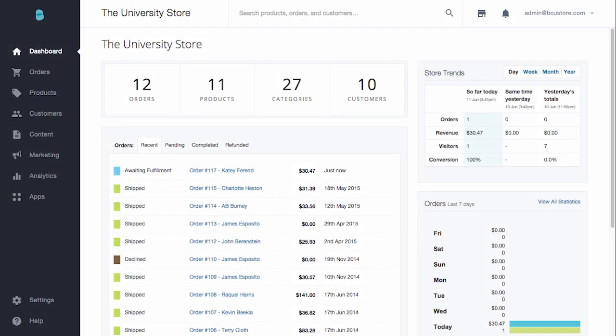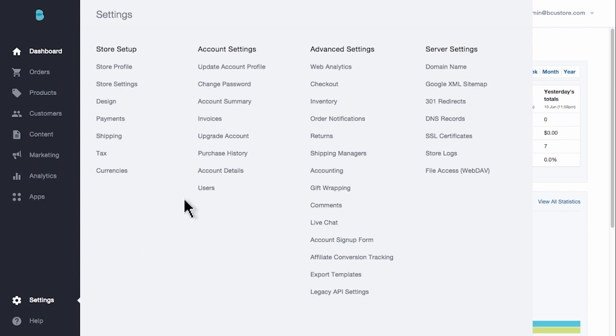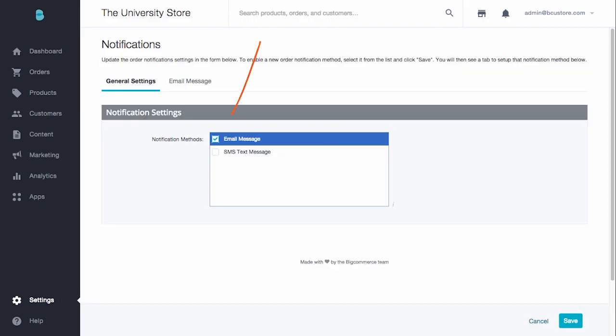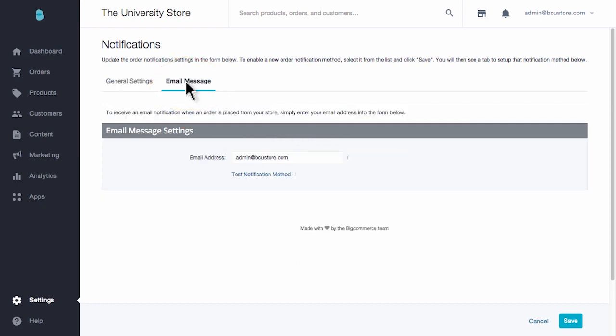First thing to know is that you're already set up to receive email alerts when an order is placed. The email address you provided when you created your store will be where you will see those order alerts coming in. If you want to change your email address, just go to settings and select order notifications. Check that email message is selected, then feel free to change it to whatever address you'd like and save.